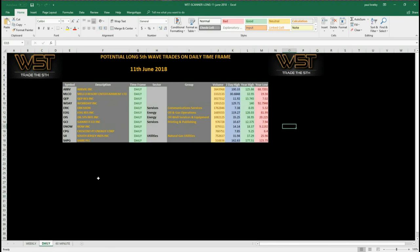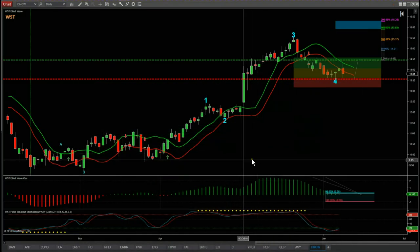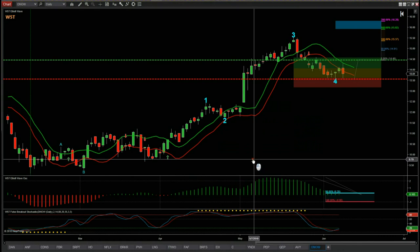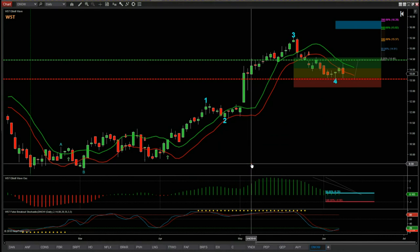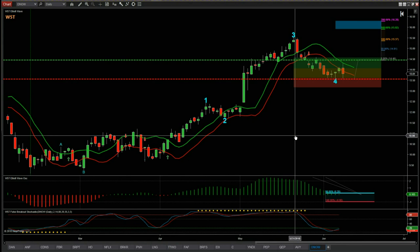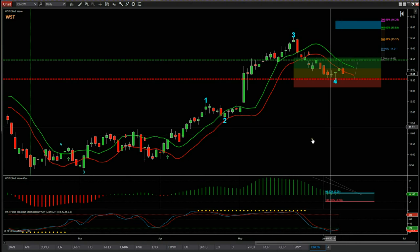These are potential long fifth wave moves — the highest probability move in a trend in the Elliott Wave sequence, the fifth wave. We're looking at the daily time frame today, and I've chosen Now Inc (DNOW) as an example. This is the Elliott Wave indicator suite for the NinjaTrader version from wave5trade.com — we also produce it for ThinkOrSwim, TradeStation, and MultiCharts.